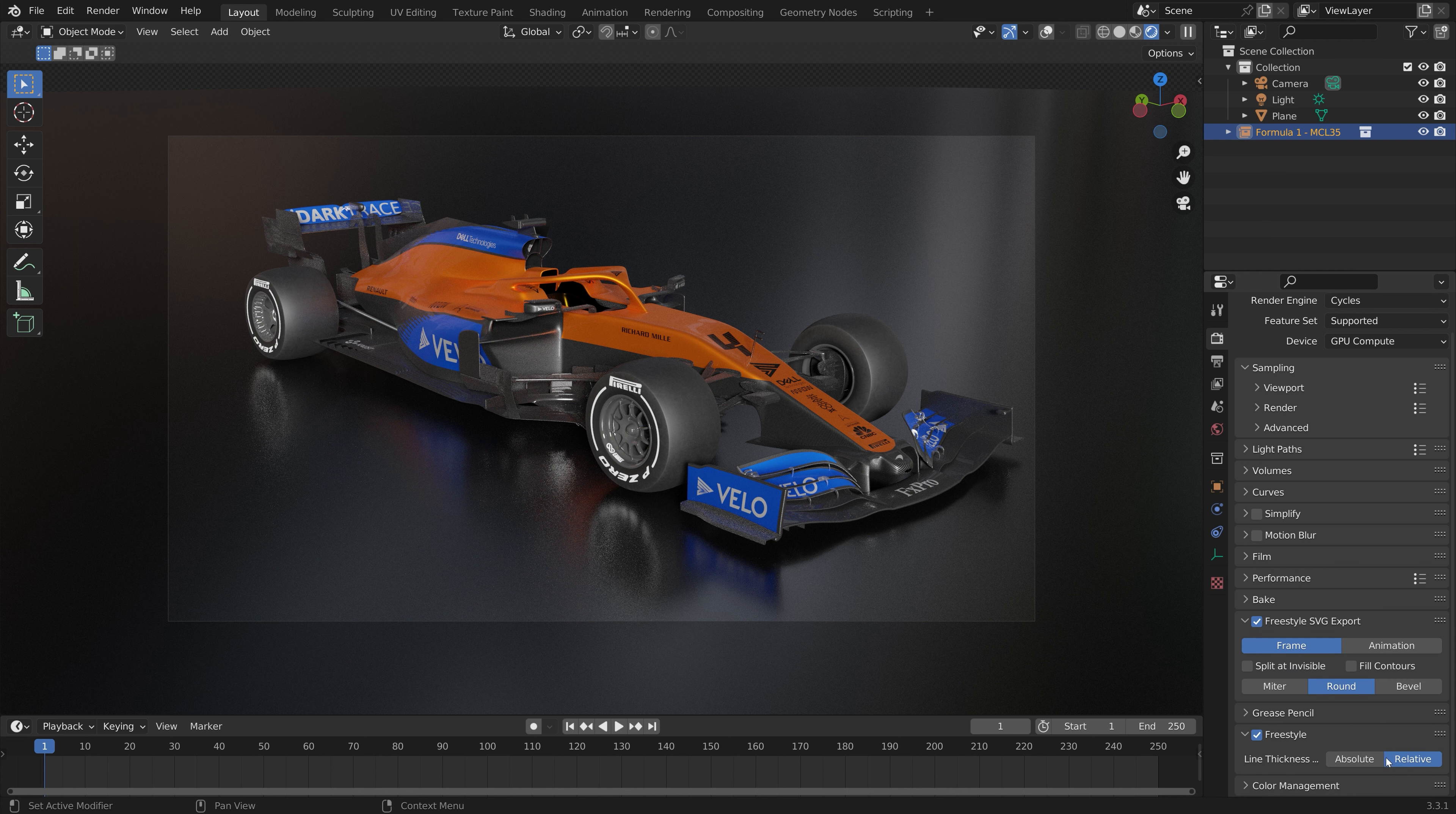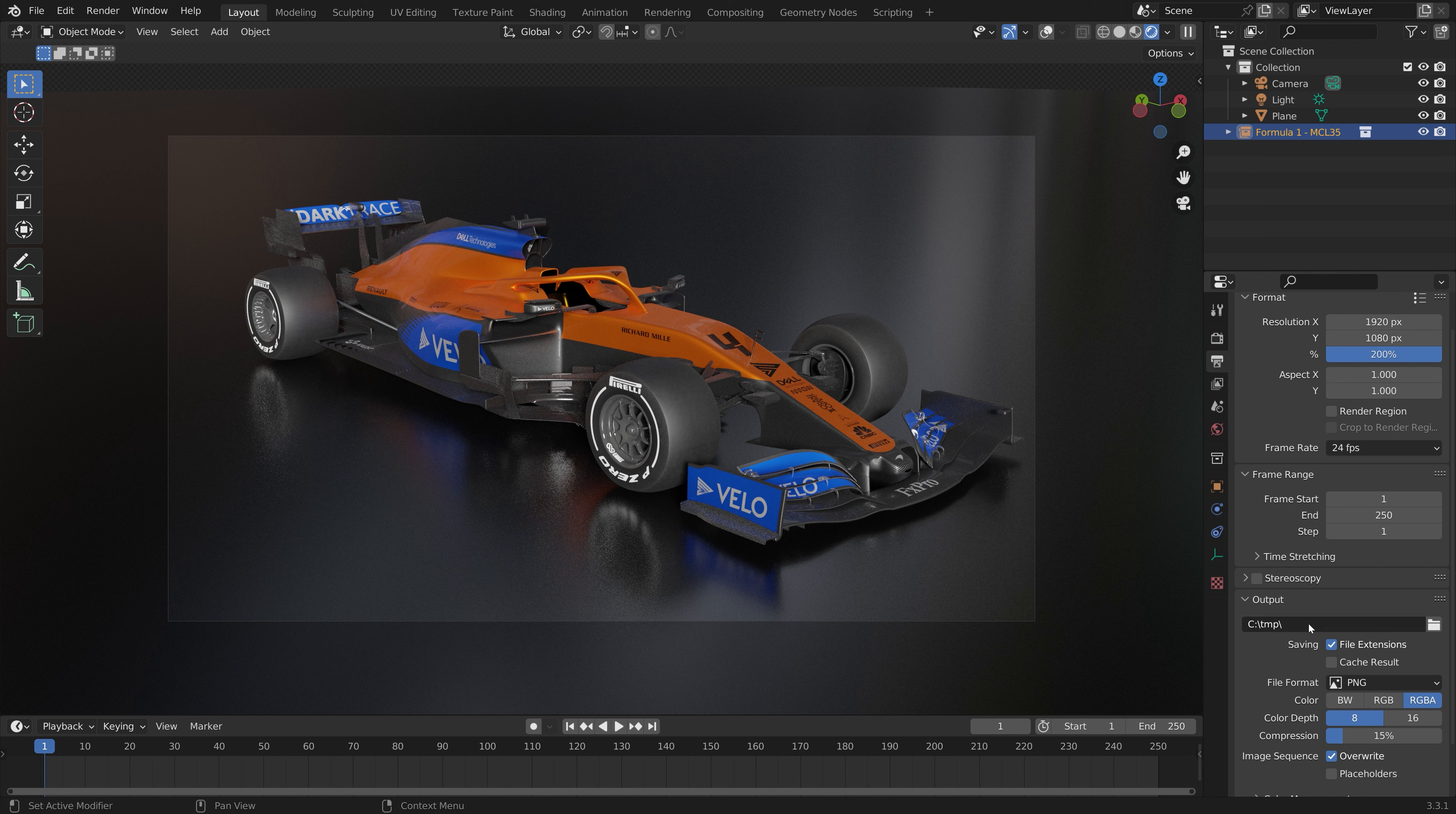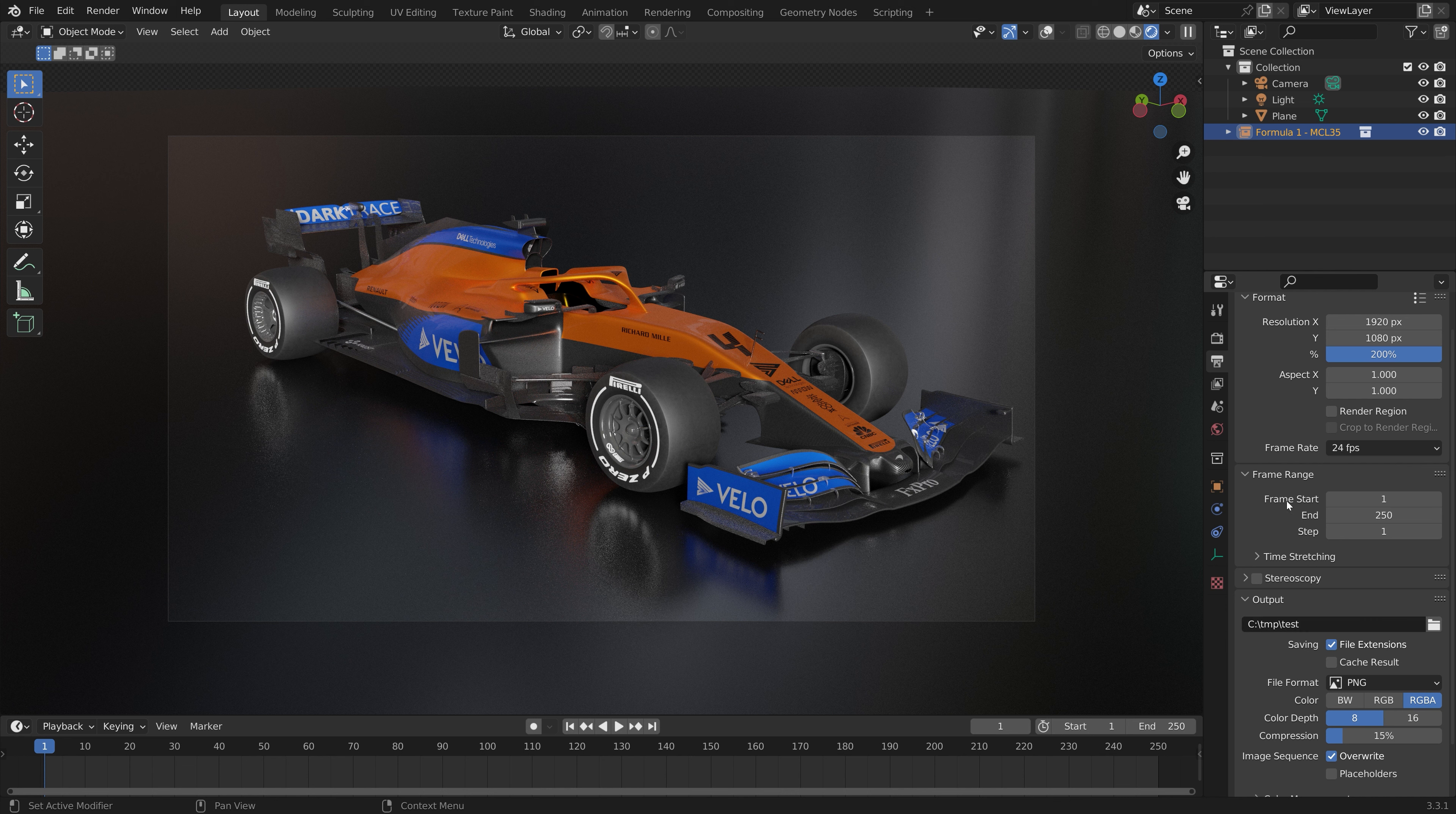I'll set it to relative. You can experiment with the different options later on. For now I'm just going to go into the output settings and then you need to give the SVG output a name, so I'm going to call it test.